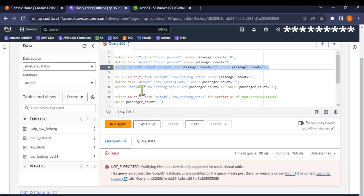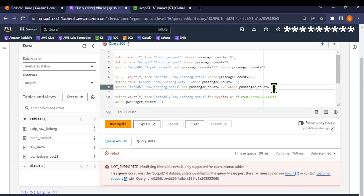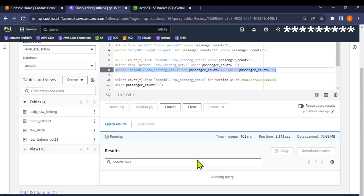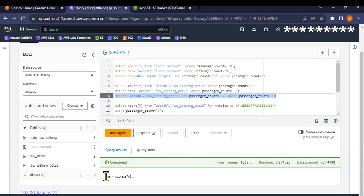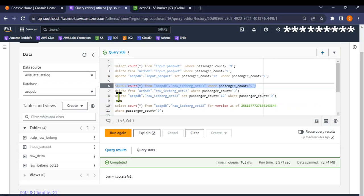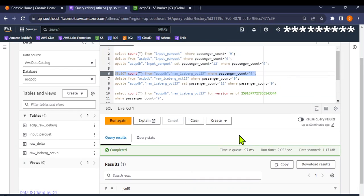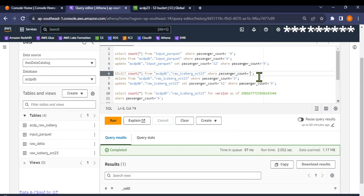Now let's try the same update on the iceberg table. I'll update records where passenger count equals 9 and set the passenger count to 12. Let's see if that works. The query is successful — the passenger count has been updated. Let's now do a count-star to confirm — there should be zero records with passenger count 9.